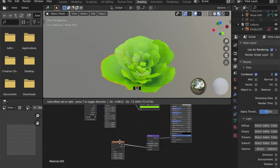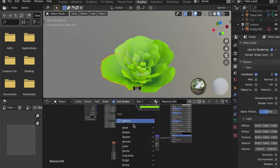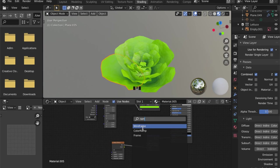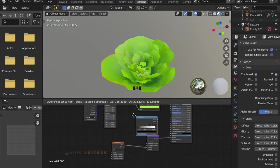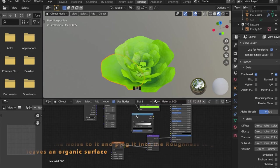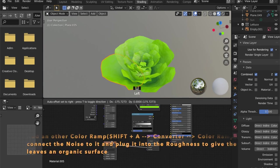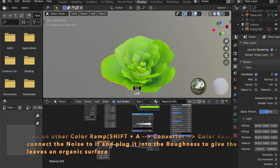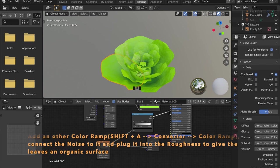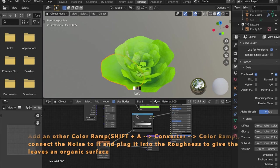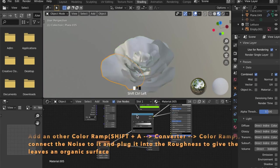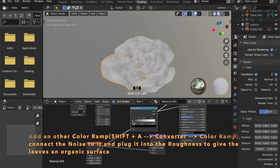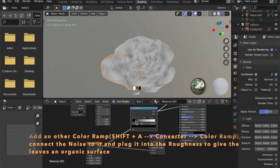Now add another color ramp and take this noise texture into the factor input of it, and connect your color ramp to the roughness input of your shader. So we have some variation in the reflectiveness of the surface of the leaves.